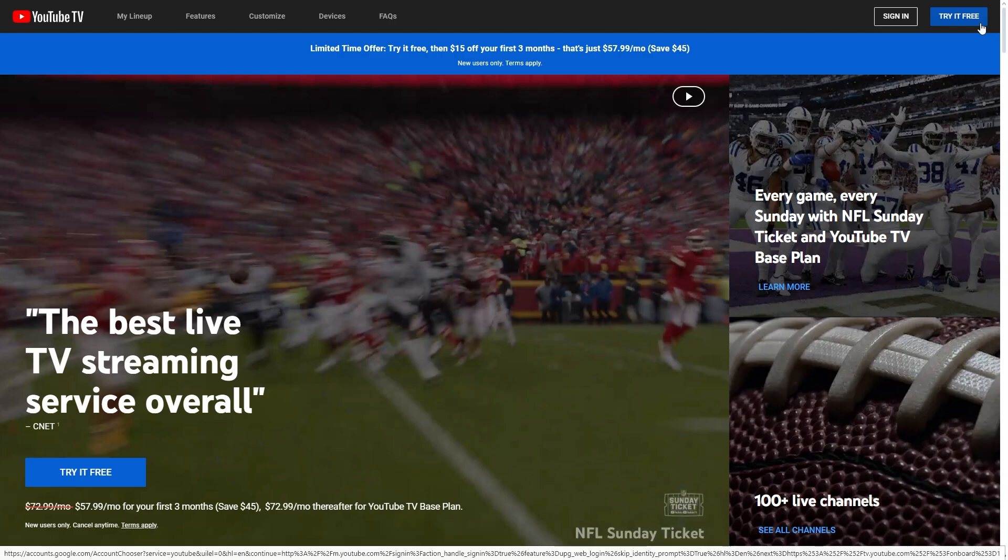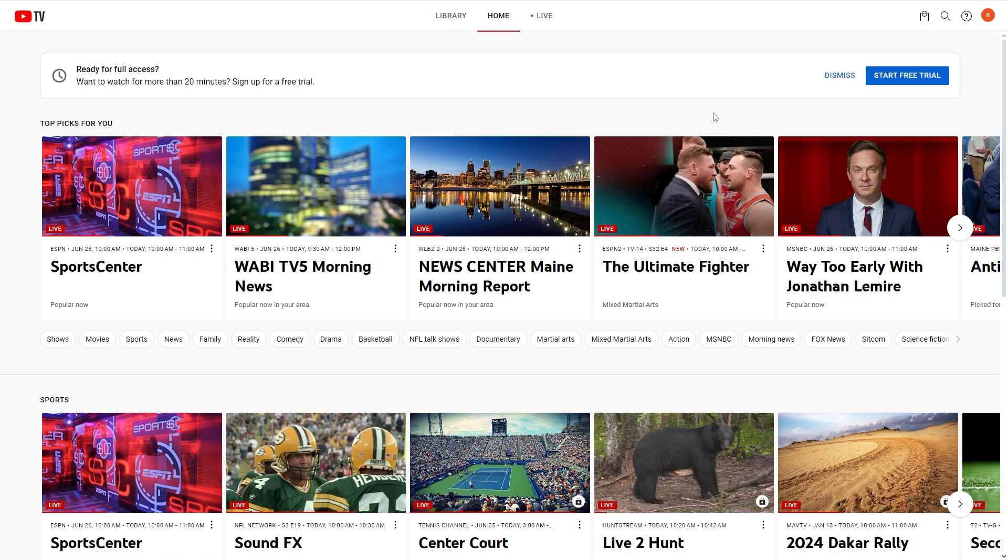However, if you've already got a YouTube TV account, you can simply click sign in and you can then sign in using your Google account.